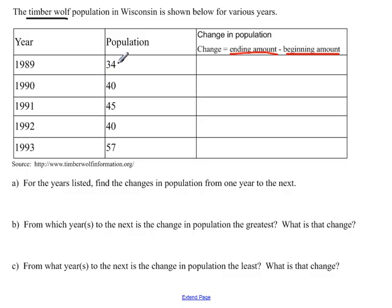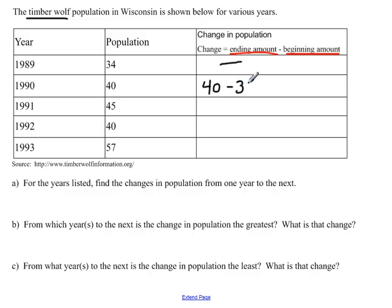In 1989, because we don't know the previous year's population, we're not really able to talk about a change that year since this is the first year we have, so we won't have any answer for that one. In 1990 the population was 40, so the change is the ending population of 40 minus the beginning population in 1989, which gives us a change of six. Remember, it asks us to find the change from one year to the next, not always starting back from 1989.